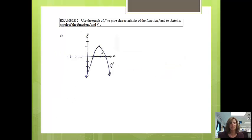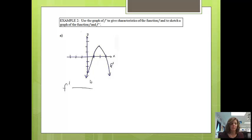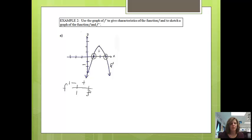This time I'm given a picture of f prime, and it asks me to use that to sketch a graph of the function f and f double prime. I usually like to make a derivative chart. If I'm given the derivative, I want to look at the critical numbers — where does the derivative equal 0? The derivative equals 0 at x equals 1 and x equals 3. Before x equals 1, all derivative values are negative. Between 1 and 3, all derivative values are positive. And after 3, all derivative values are negative.